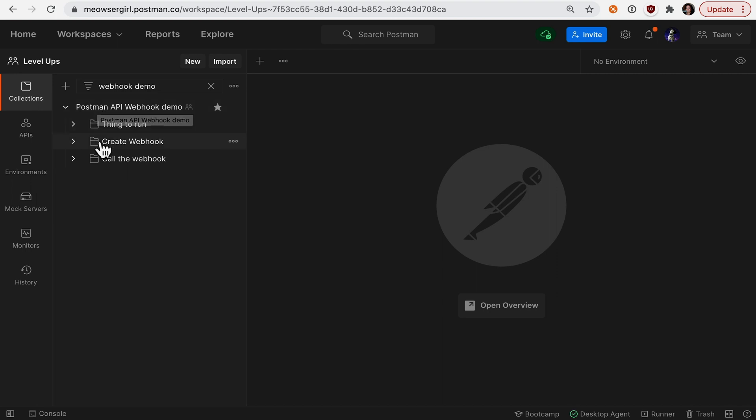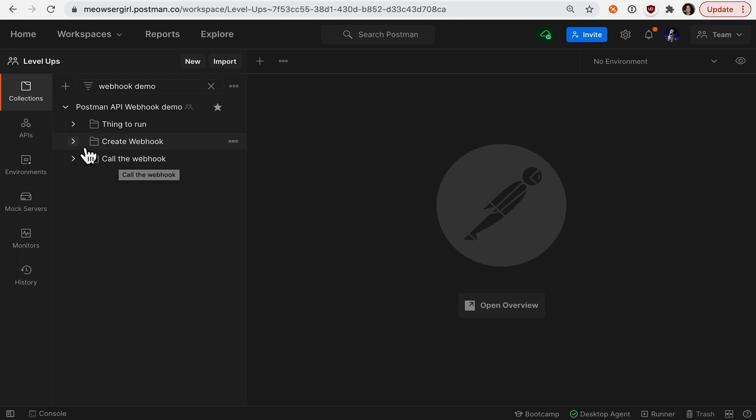I also have the components that I'll need to create the webhook and call it, but it's not important that these elements be in the same collection you're trying to run. Let's start by creating the webhook.